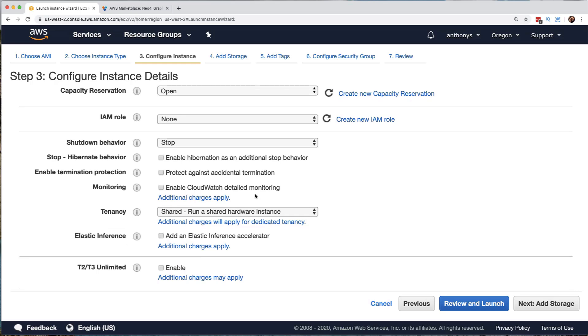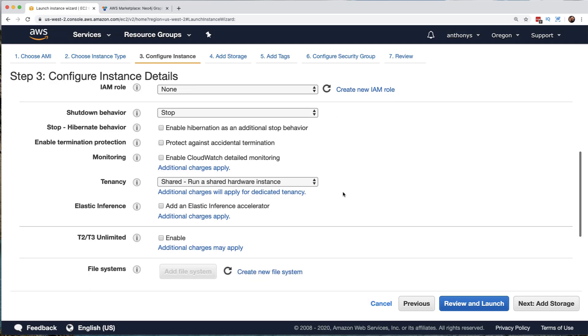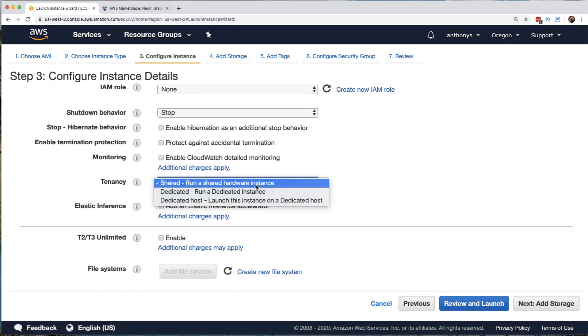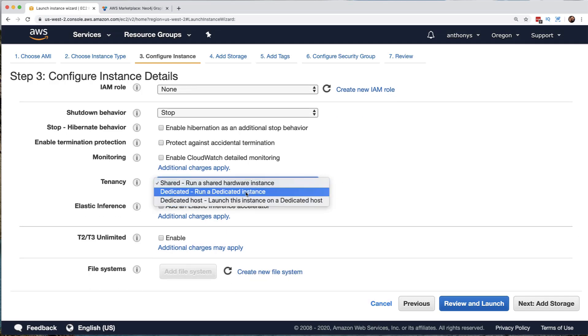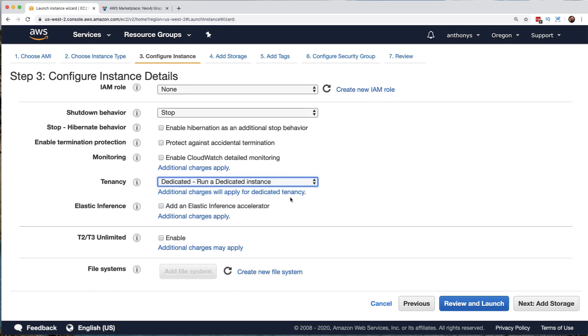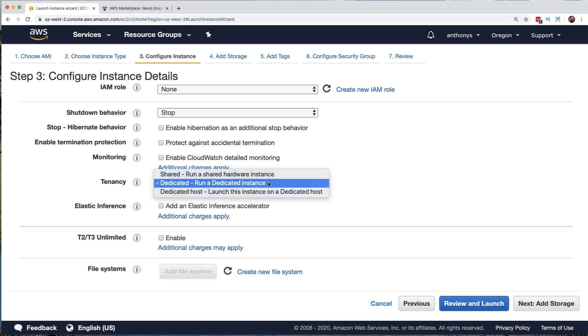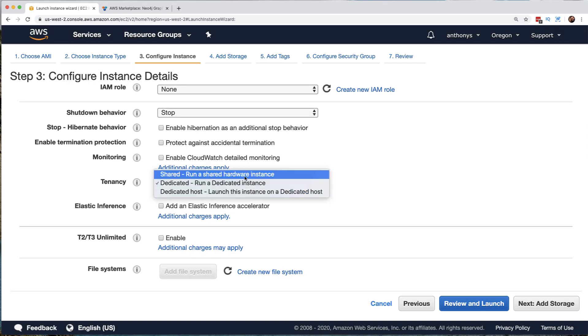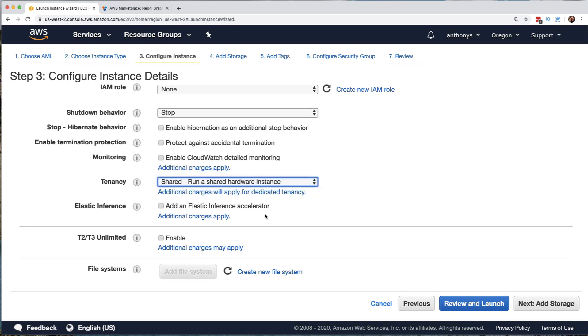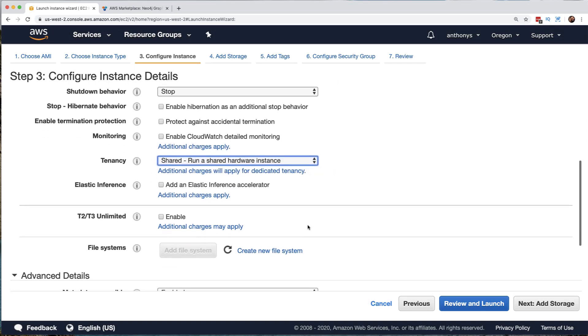We can turn on for additional charges, detailed monitoring with CloudWatch. More on that later. We can indicate that we want to pay extra money to AWS for this to run it on its own dedicated hardware, but we don't care about that.